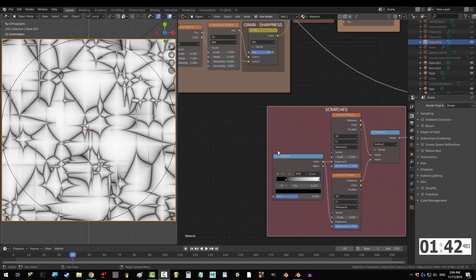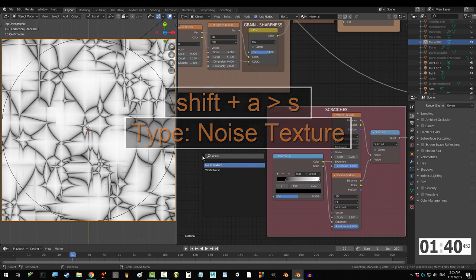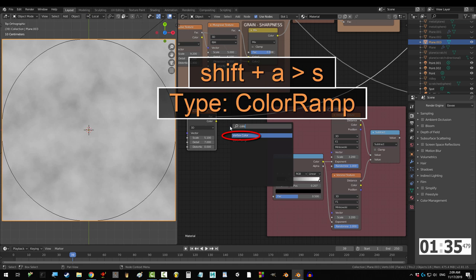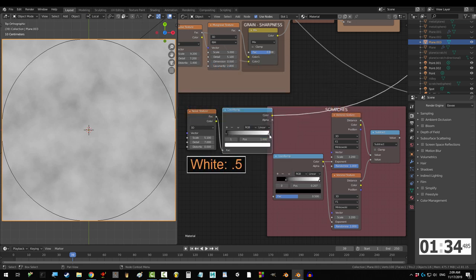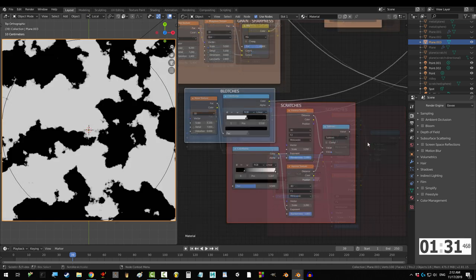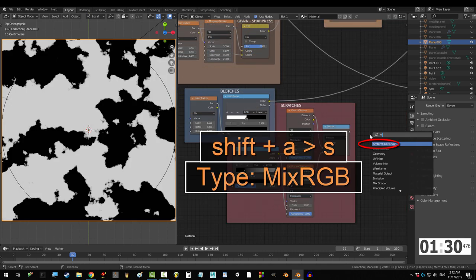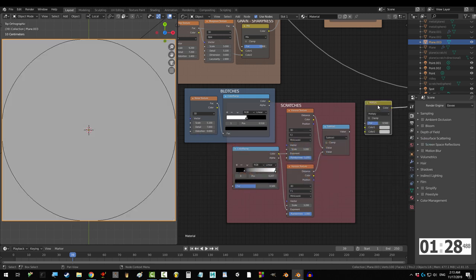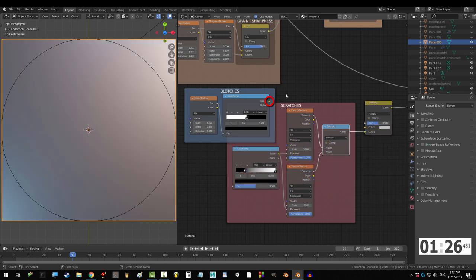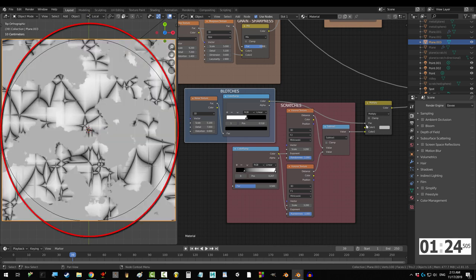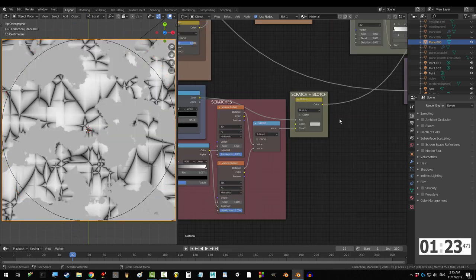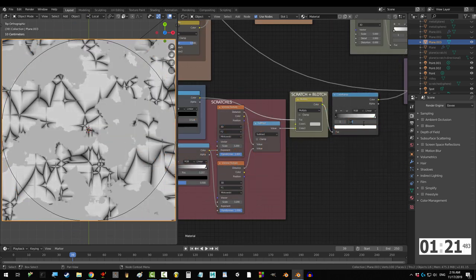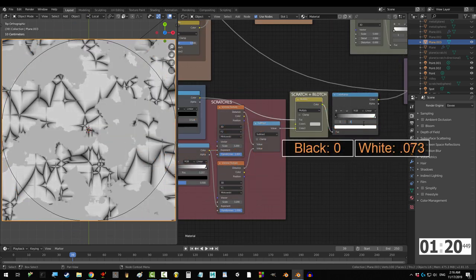Alright, so we don't want all the scratches to show up, so let's blotch it up with the noise texture. Set scale to 5.1, and detail to 7. Control it with the color ramp, move white to 0.5, and black to 0.518. Combine the scratch and the blotches with the mix node set to multiply. Drag subtract into color 2, and drag blotches into fact. Now that we have combined them, let's control the thickness with another ramp. And move white to 0.073.